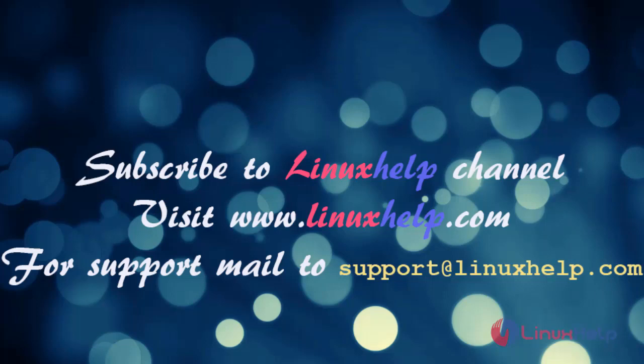If you like this video, please subscribe to our channel and watch more tutorials. Please visit our website www.linuxhelp.com, and if you have any queries, mail us to support@linuxhelp.com. Thank you.